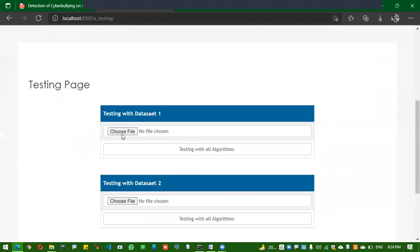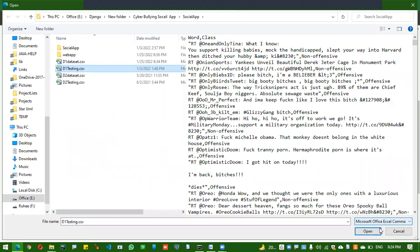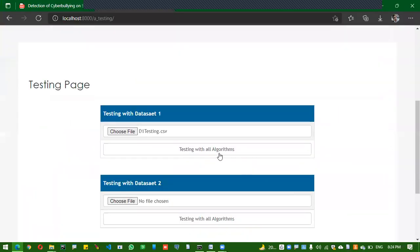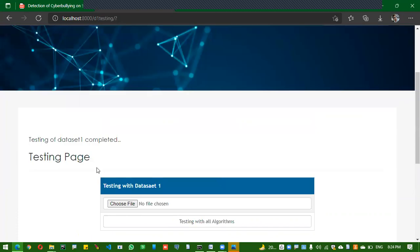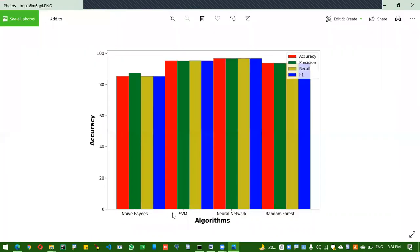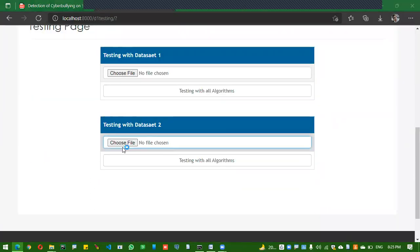In the testing page, I upload the D1 testing dataset. The test will happen for all algorithms and it will calculate four performance types. Then we can show the graph, and those details are permanently stored in the database. The testing dataset is completed and we got the graph. We can see Naive Bayes, SVM, Neural Networks, and Random Forest with accuracy, precision, recall scores. For dataset one, Neural Networks got the best performance score compared to all of them.